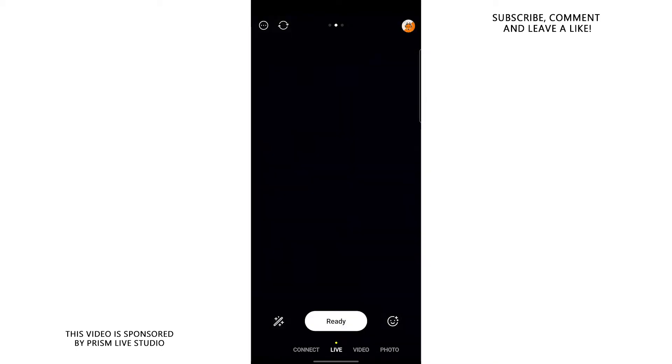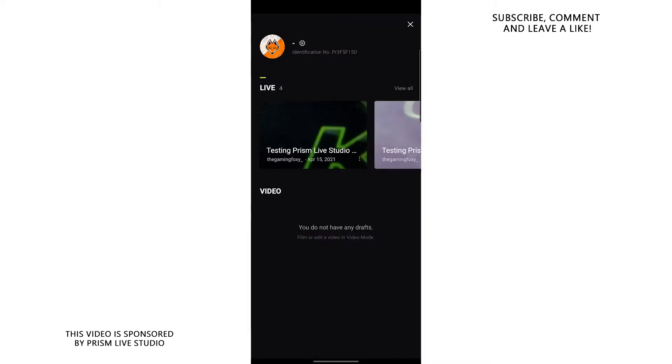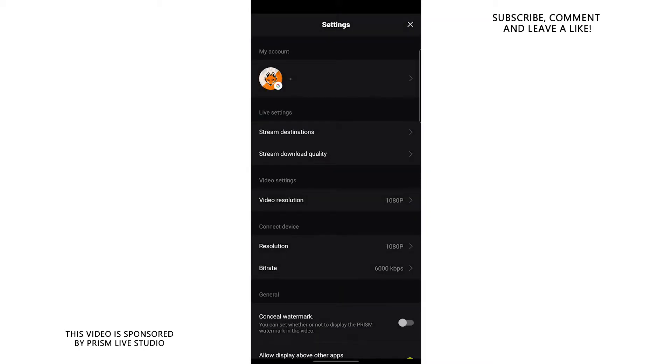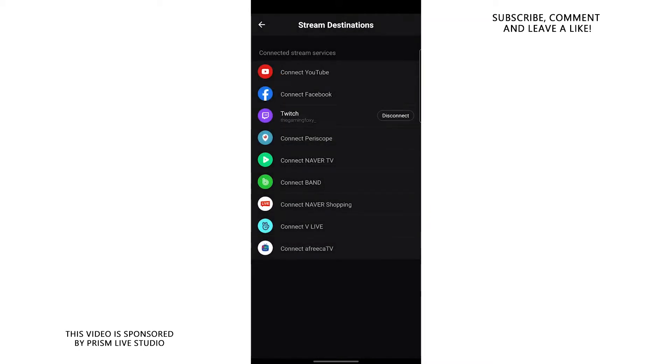So once you open this app, click on your logo on the top right corner, clicking this gear button near your logo. After that, go to Stream Destination and over here, as you can see, there are various destinations that you can stream to.